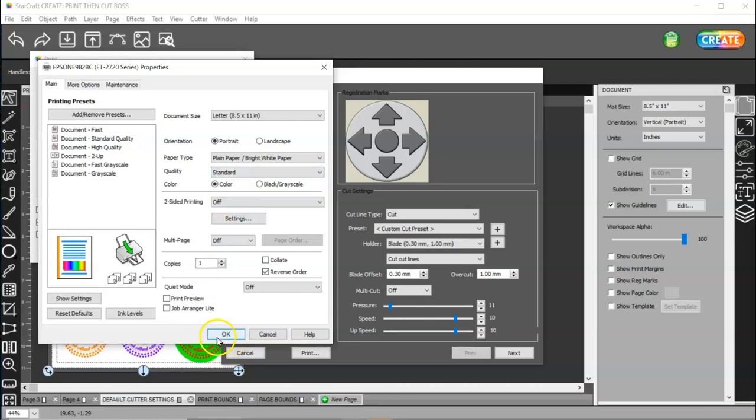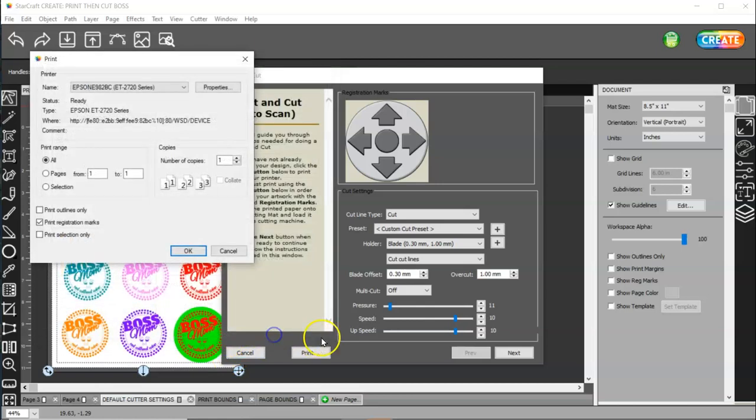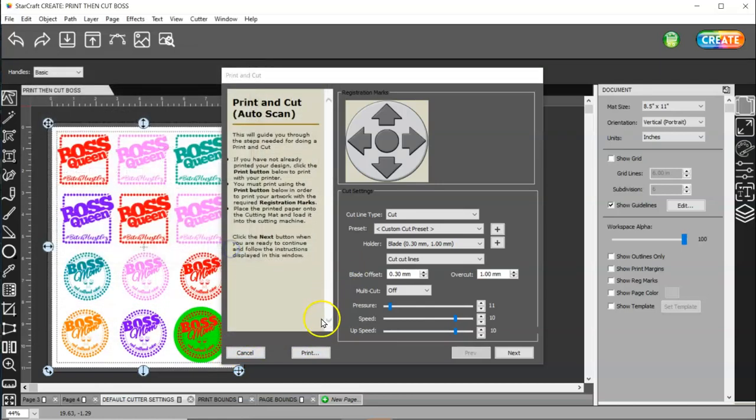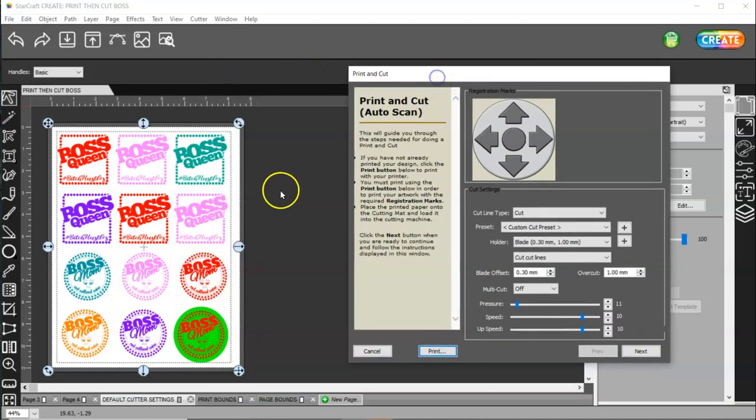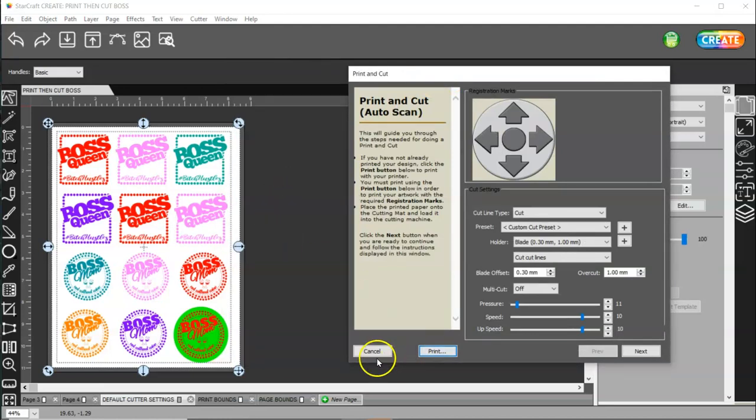And, then, you can go ahead and press okay. And, then, you'll press okay here. And, then, once it's printed, you will put this in your machine and it will print the registration marks.